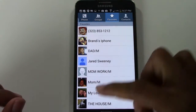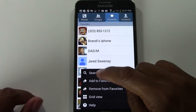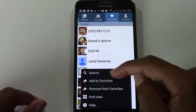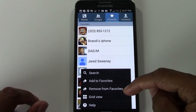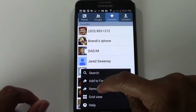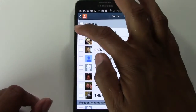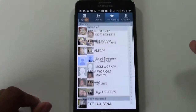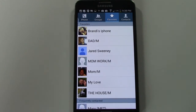Also, while we're in the Favorites section, if we tap the menu button, you can add other favorites by clicking 'Add to Favorite,' or you can remove people from your favorites by clicking 'Remove from Favorites,' then put a check next to that person's picture or phone number and hit Done — and they're out of there.